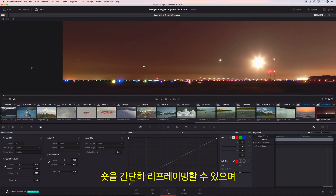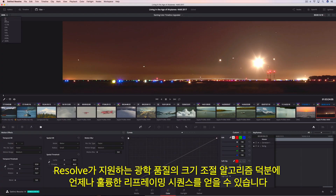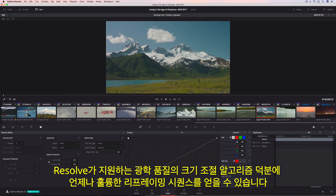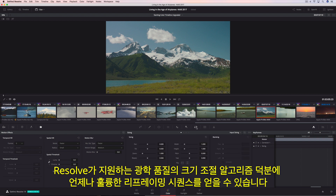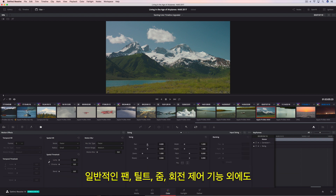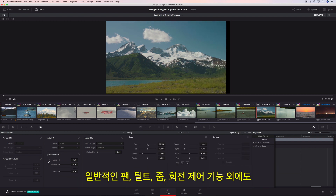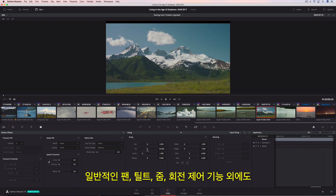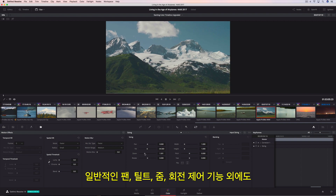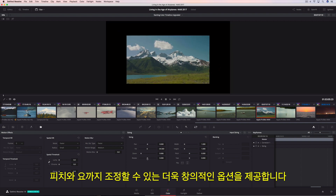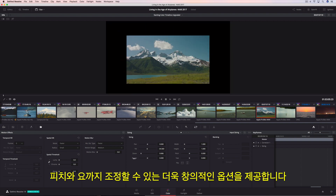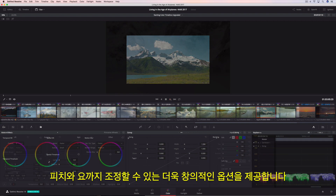Reframing shots is easy, and with Resolve's optical quality, resizing the reframe sequences always looks great. In addition to the traditional pan, tilt, zoom, and rotate controls, you can also adjust pitch and yaw for even more creative options.